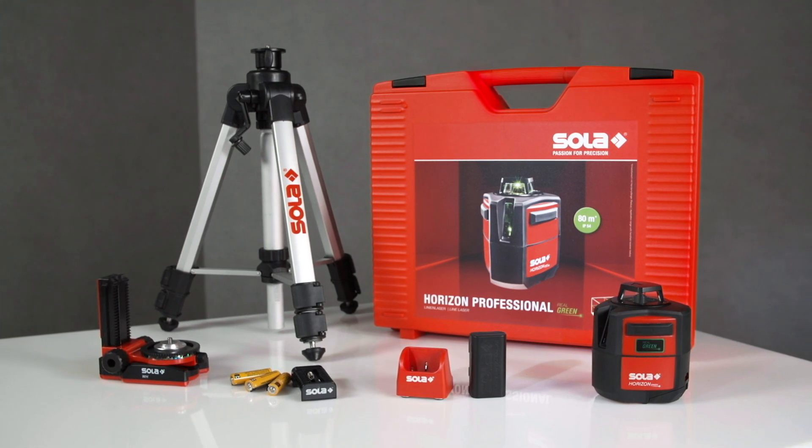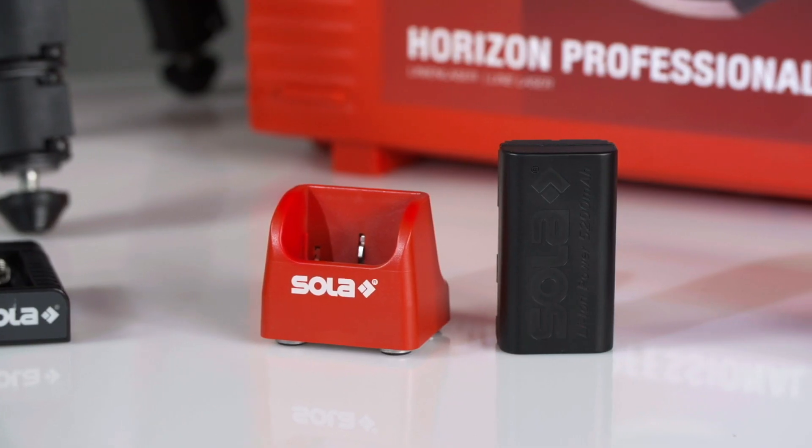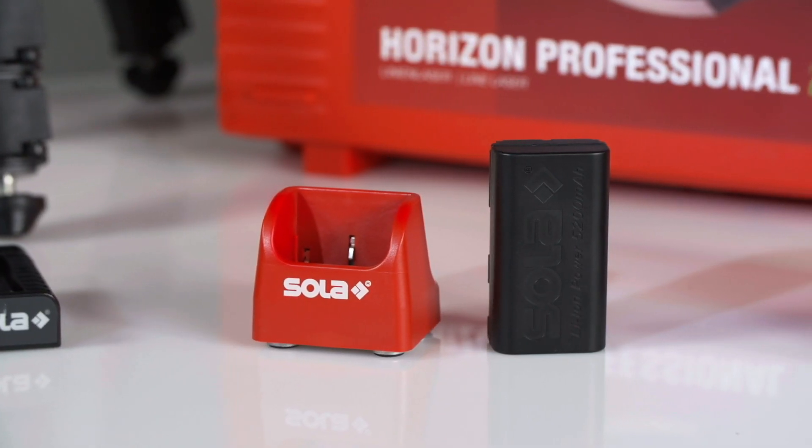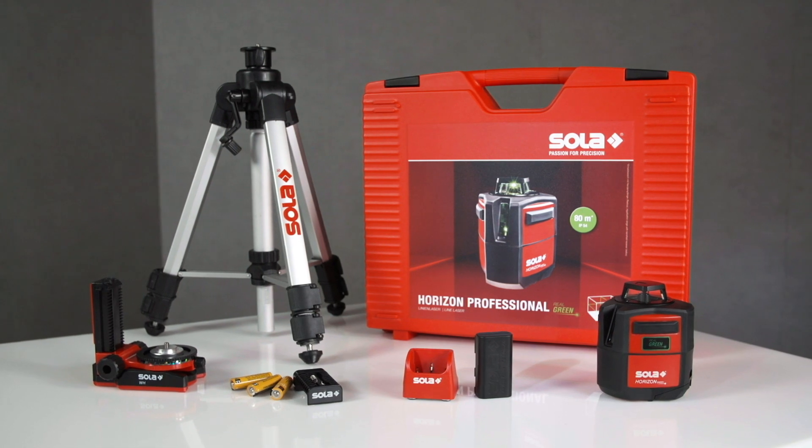The professional set additionally comes with a lithium-ion battery set and a solar tripod.